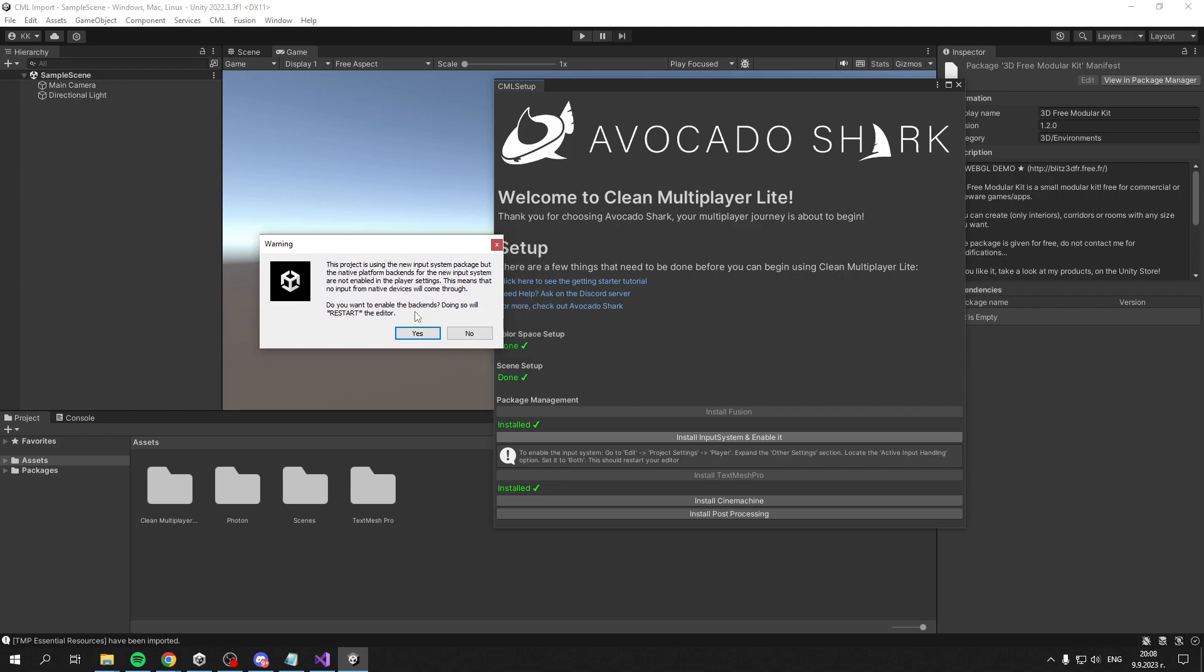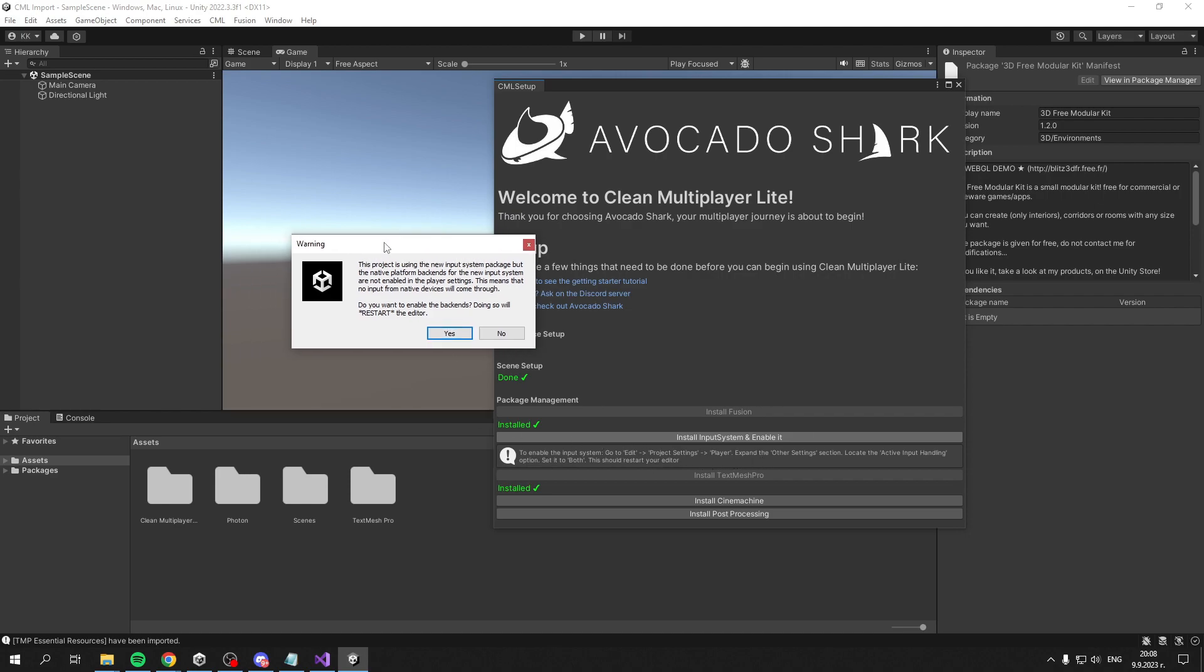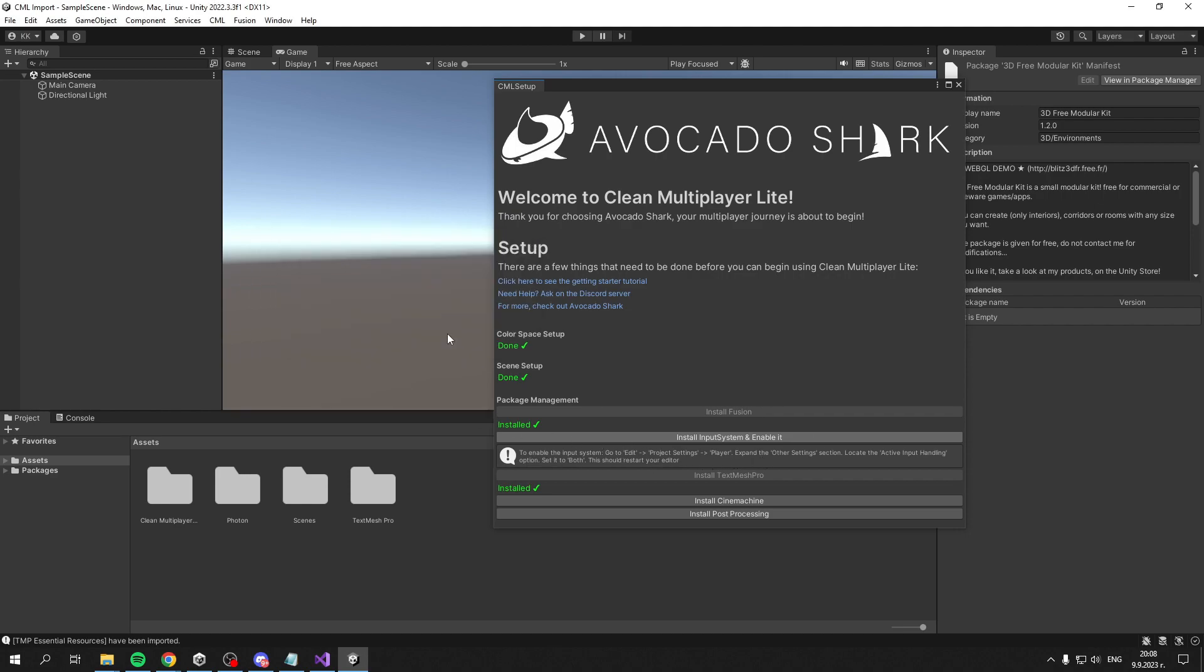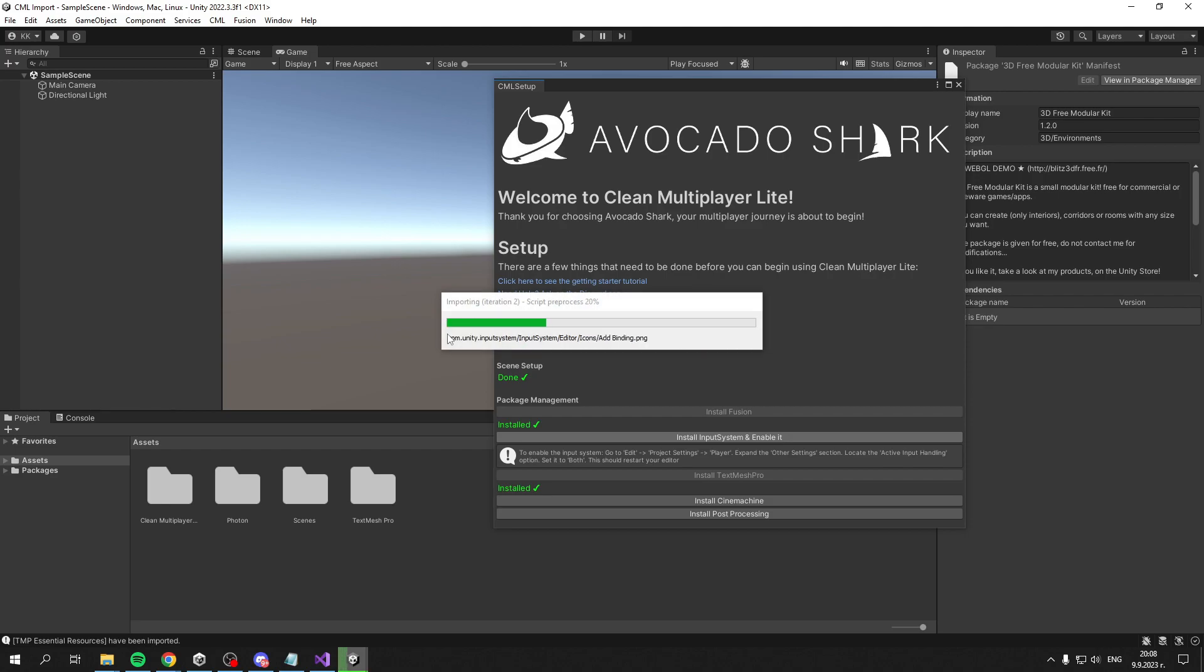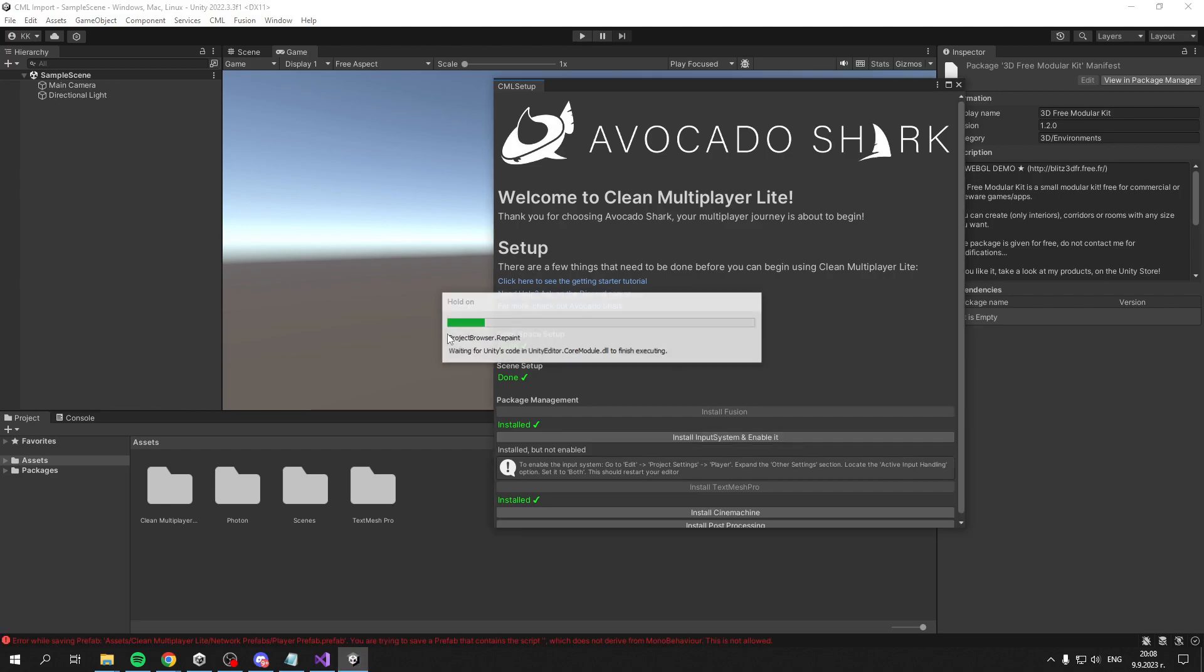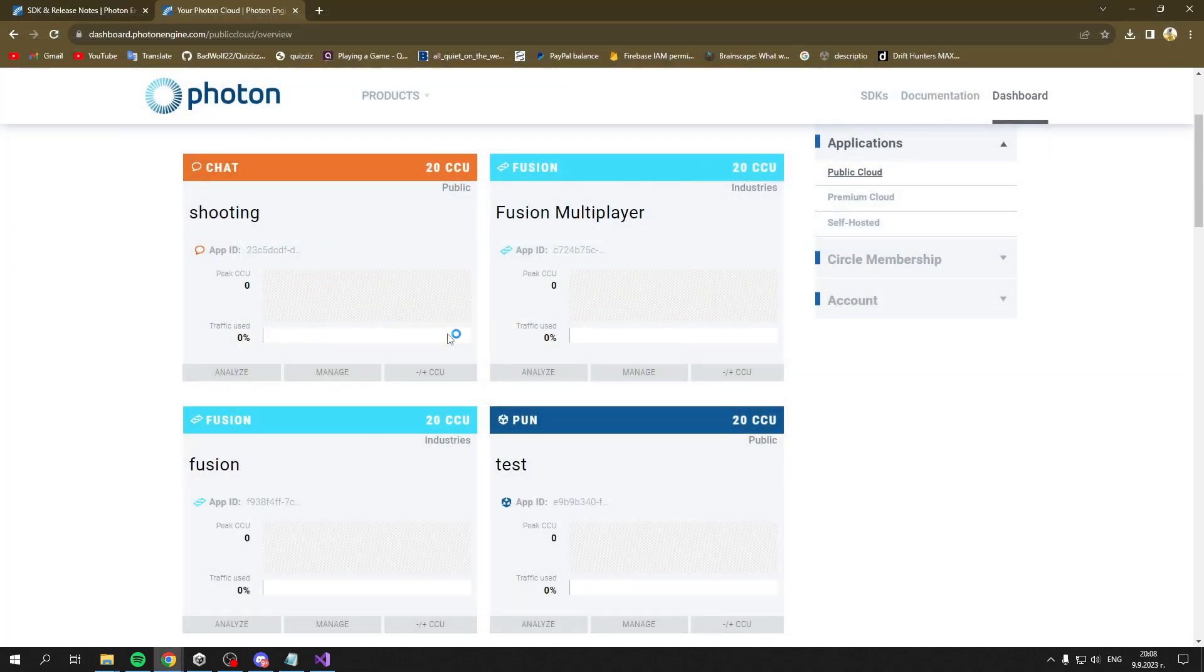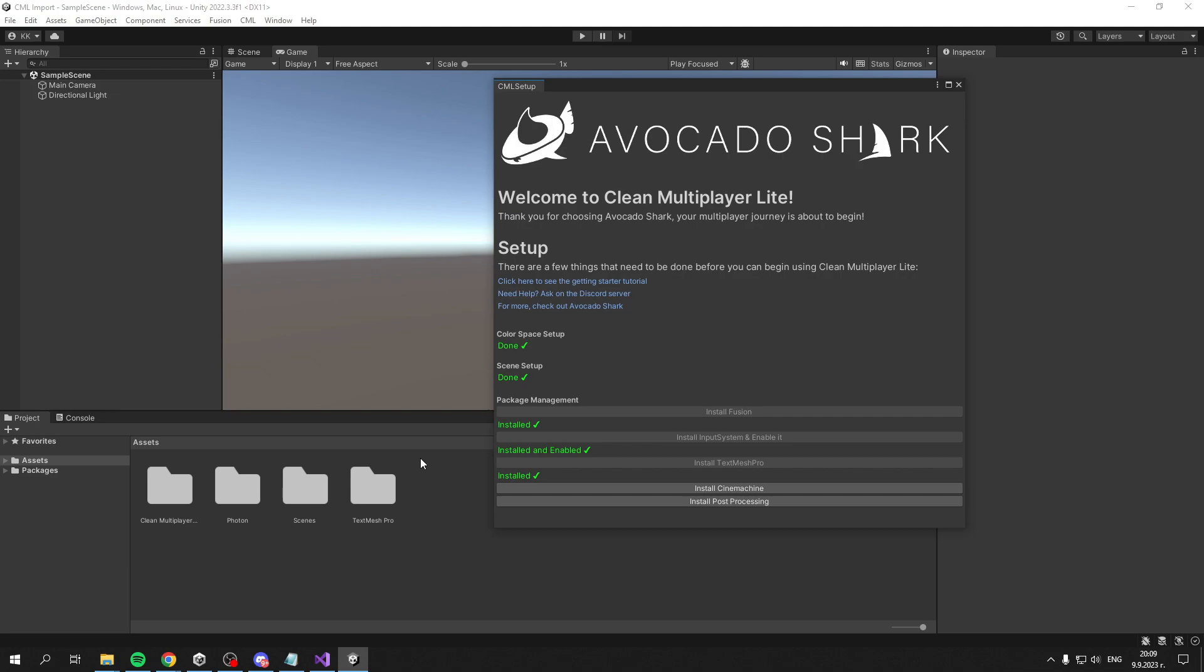If it doesn't pop up, you'll have this message that tells you how to enable it manually. But since it popped up, I'll click Yes, which will restart the editor and enable it. When it restarts, it should say Installed and Enabled.